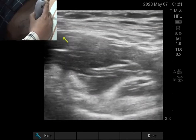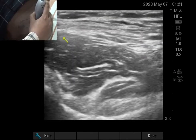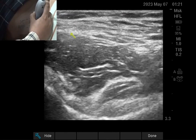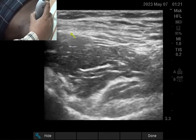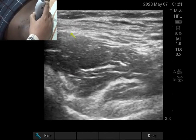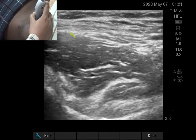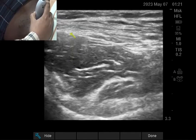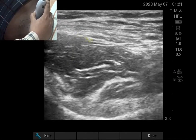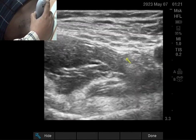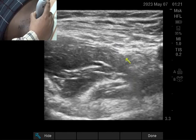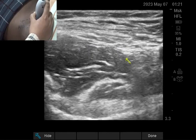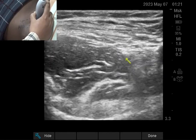In infrainguinal fascia iliaca block, what we are doing is depositing the drug below the fascia iliaca and above the iliacus muscle. The drug then travels towards the femoral nerve and blocks it. So this is an indirect approach of femoral nerve block.